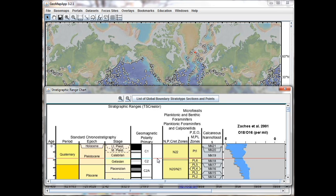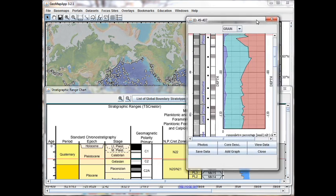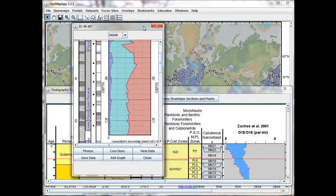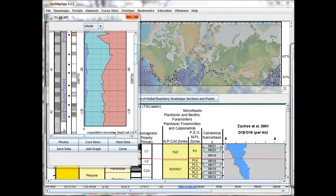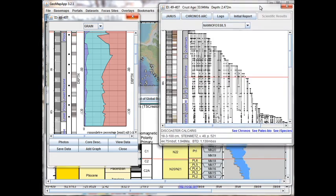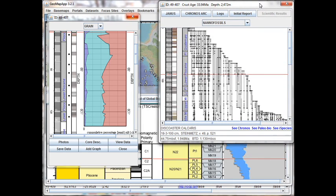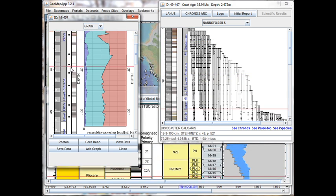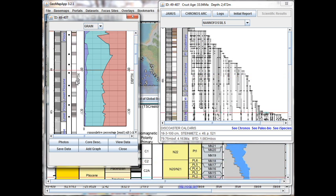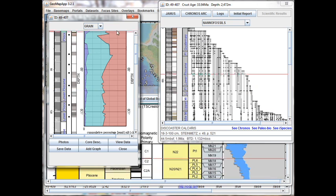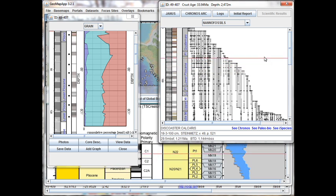Let's bring up a range chart and the physical chemical parameters window to see this tracking of the ages. So here on the left we have the physical chemical parameters information reflecting the grain value, and on the right we have the range chart for nanofossils.